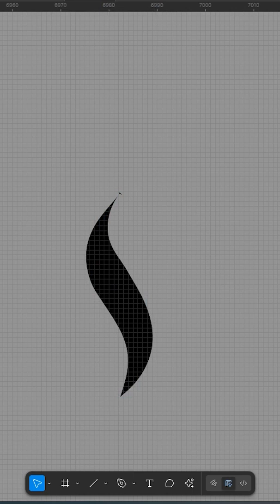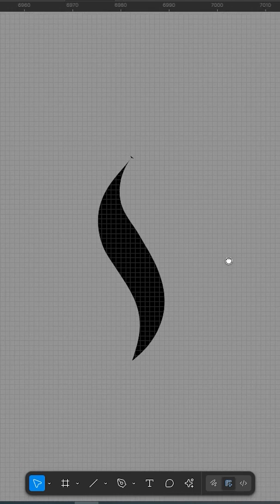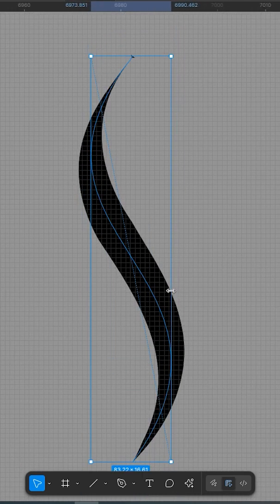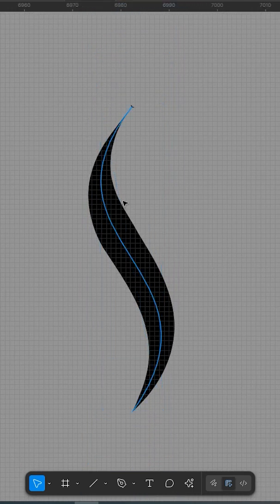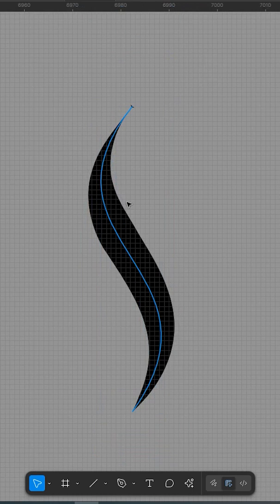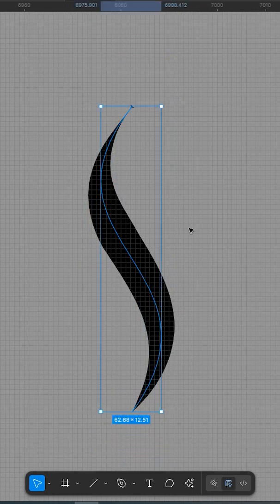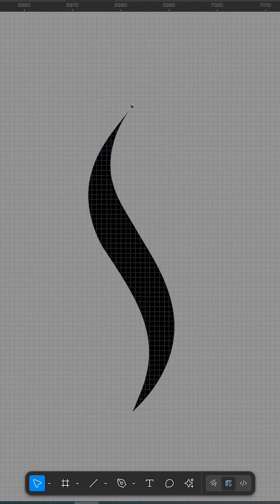If you've ever felt limited by Figma's uniform strokes, this update is exactly what you've been waiting for. Go ahead and explore. Start sketching expressive icons, subtle flourishes, and flowing illustrations, all within Figma.